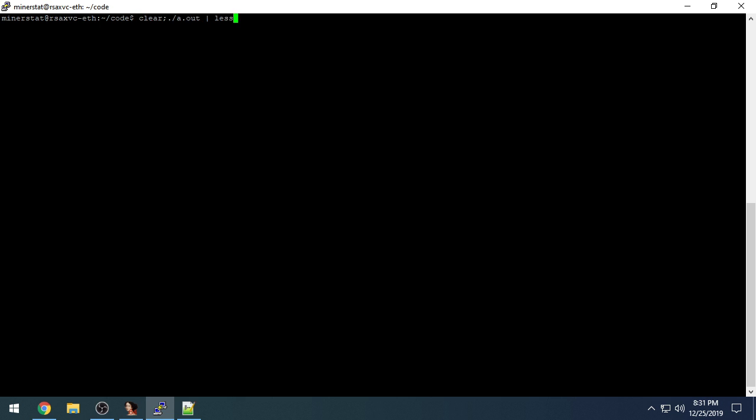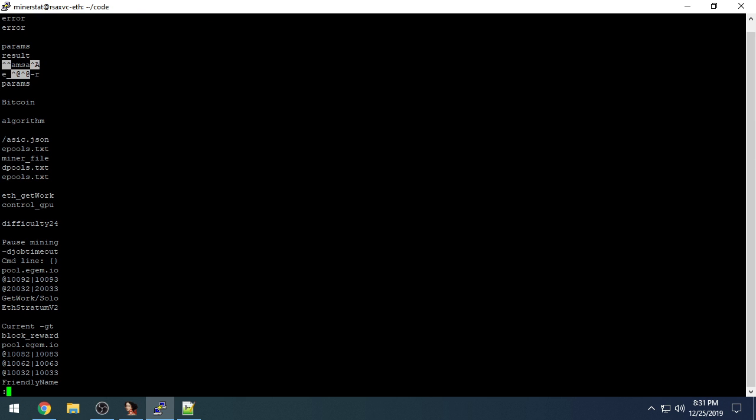So first off, here's the list of strings that I deobfuscated. To generate these strings, rather than manually transcoding like I showed in the previous video, I built some Python tools that could read the Windows clipboard and do most of the transcoding for me. There's a whole bunch of strings here.